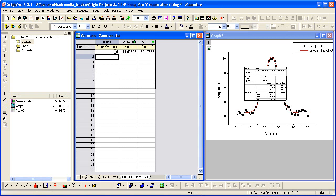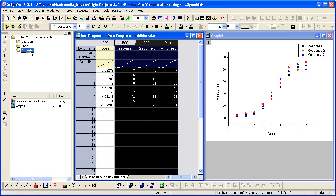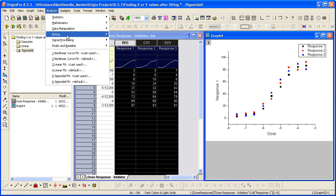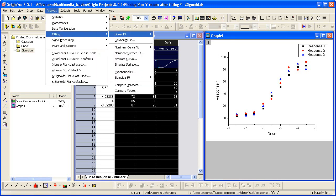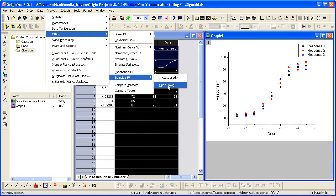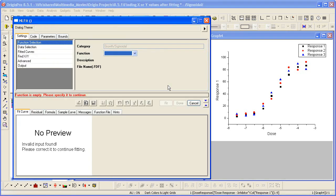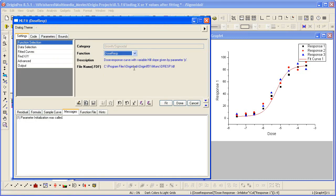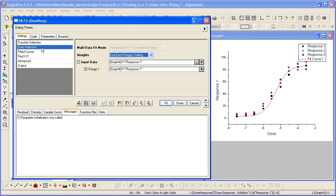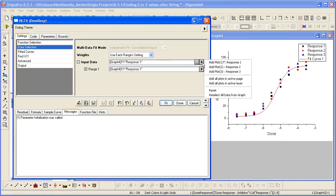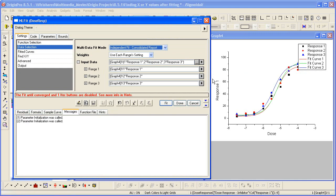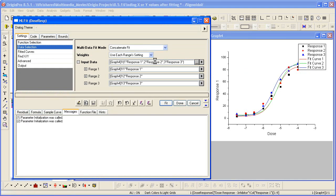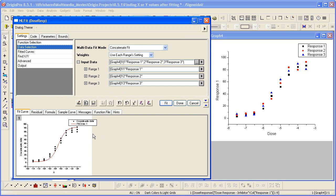Let's look at one last example. We have some sigmoidal data here. Let's go ahead and fit this again from the graph. We do have a sigmoidal fit option. It opens up the same fitter but to this growth sigmoidal category. So I will choose Dose Response. Data Selection, I want to specify multiple inputs. I want all the plots in the active page. And then I want to fit all those points together and give me just one fit curve.